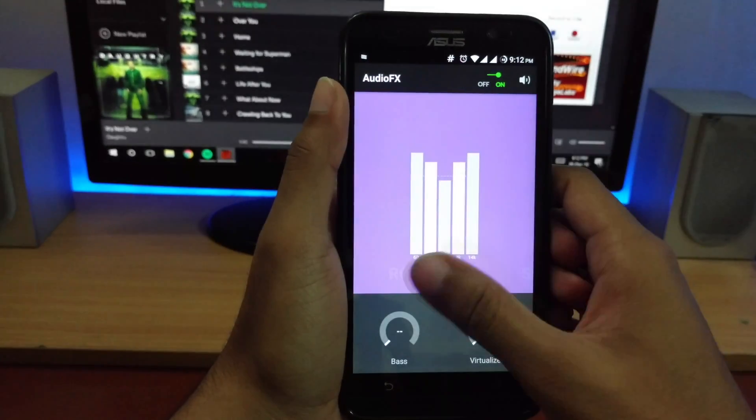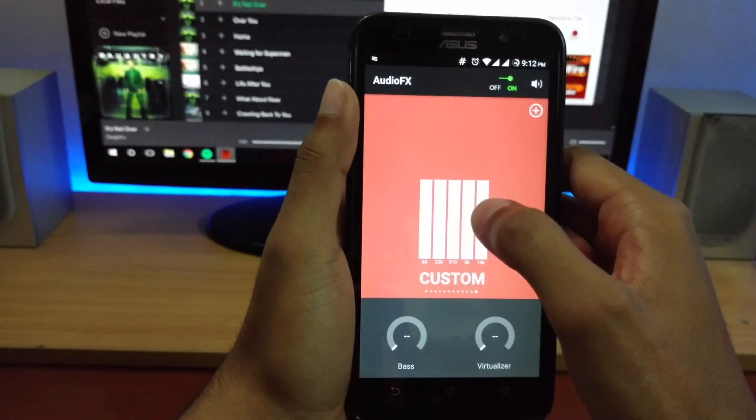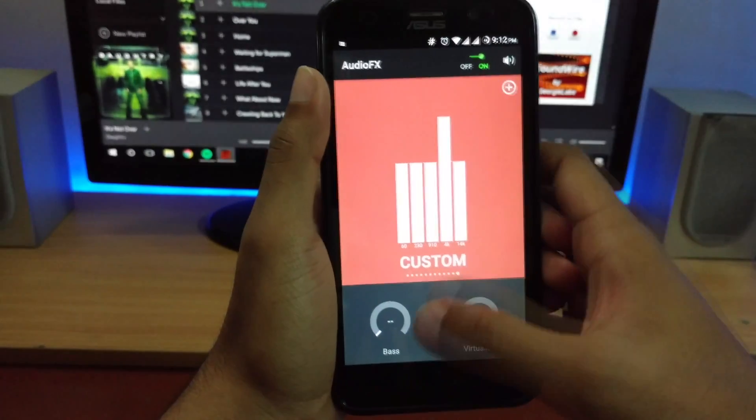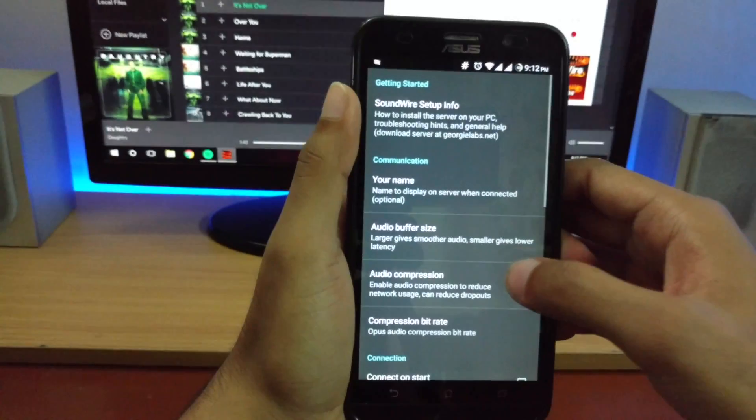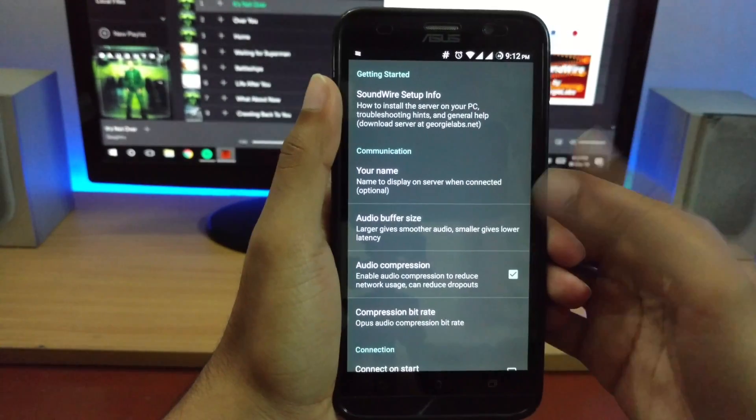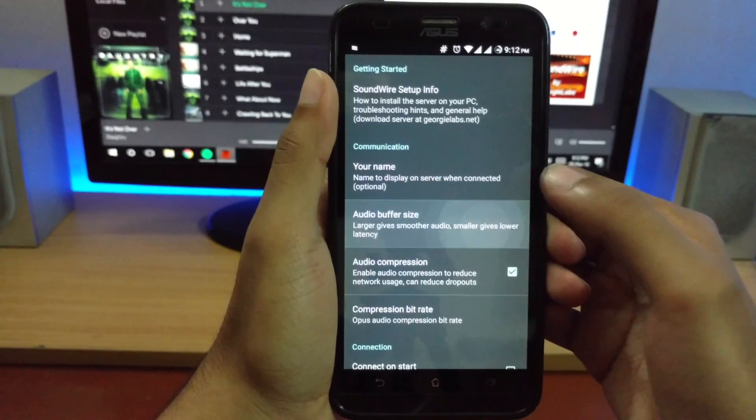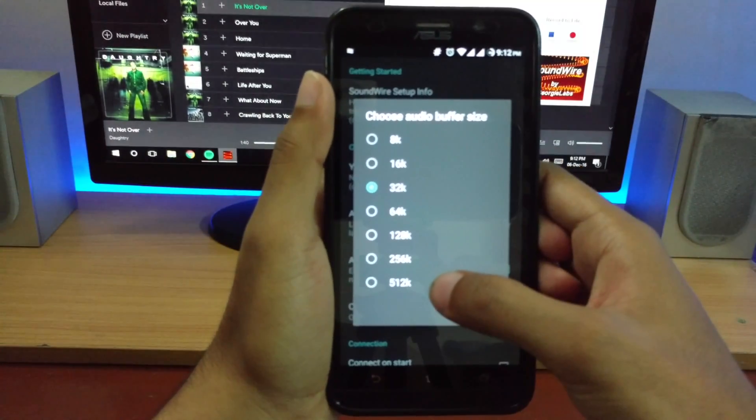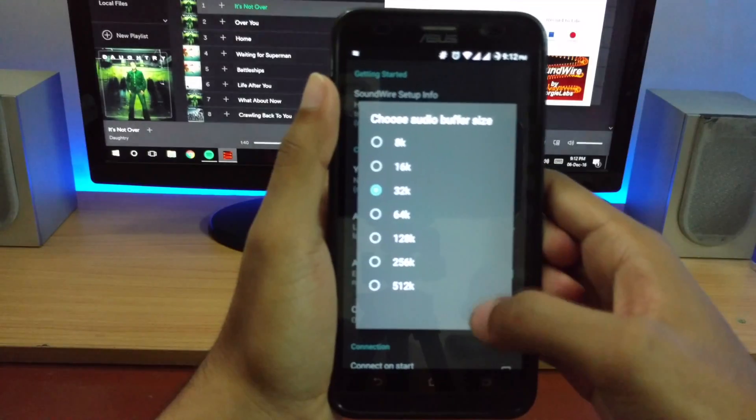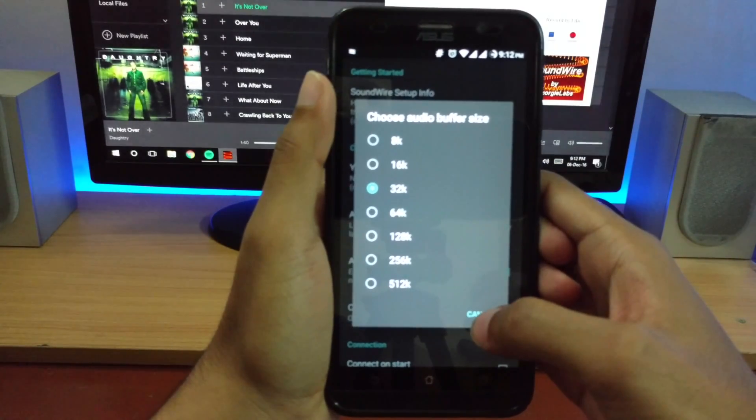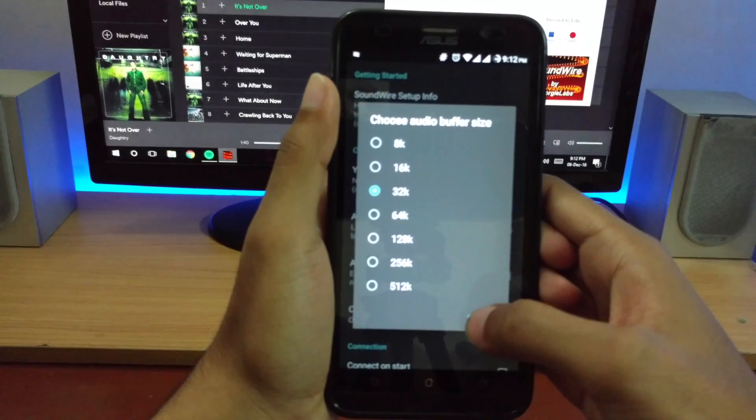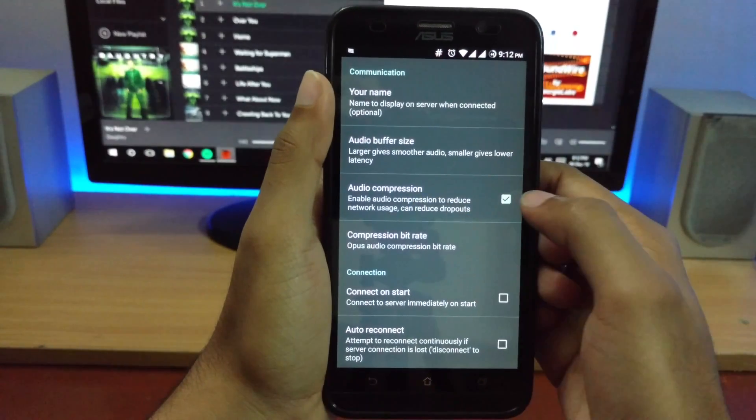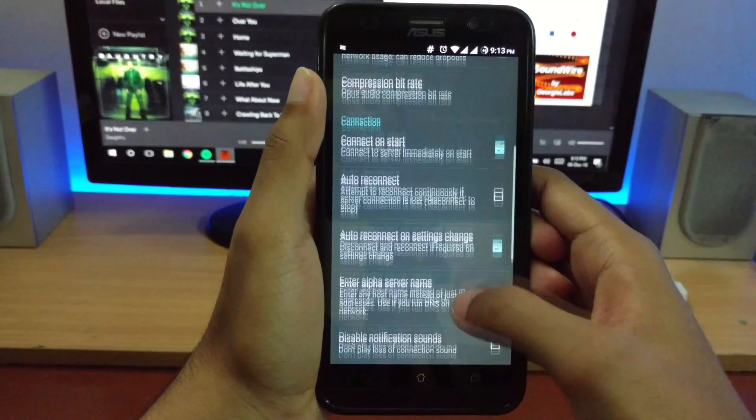Let's go to the settings. Here you can change your device name if you want. You can also change the buffering size. The greater the number, the greater will be the quality, but there's another problem: there may be a sound lag, like delayed audio for about a second or two, which is not nice. To prevent that, you could use audio compression, and there are also other settings here which I haven't really messed around with.